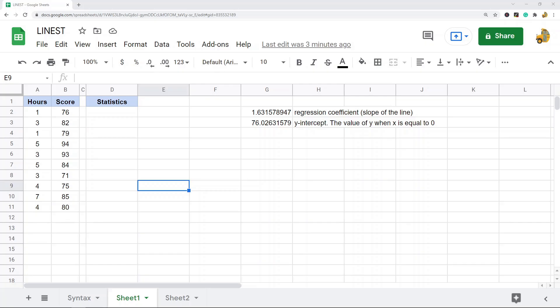In this video I'm going to show you how to use the LINEST function in Google Sheets. What the LINEST function does is it calculates different parameters about the ideal linear trend using the least squares method. When given partial data, it calculates various statistics about the linear trend of your data.